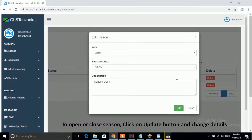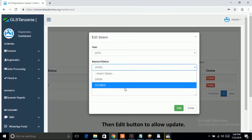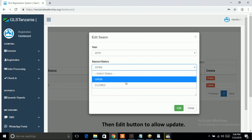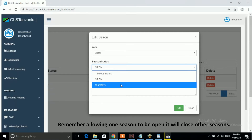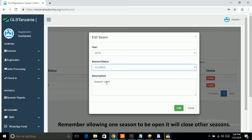To open or close a season, click on the Update button and change the details, then click the Edit button to allow the update. Remember, allowing one season to be open will close all other seasons.